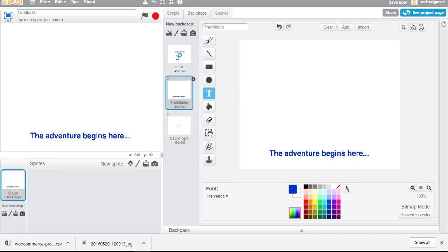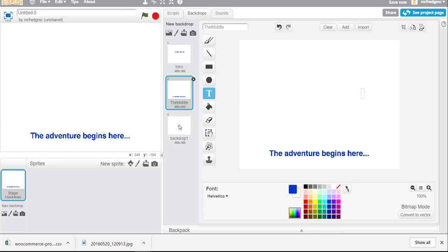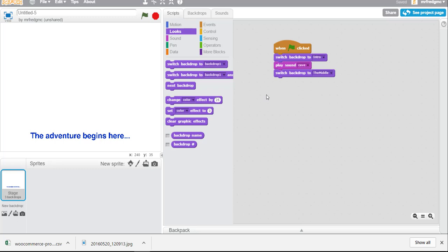So here is the intro backdrop. A little bit of a delay there today. And we have the middle and the other backdrop. So let's come back in here again. And we will take a look at when the item is clicked switch the backdrop to the intro. And let's try it.